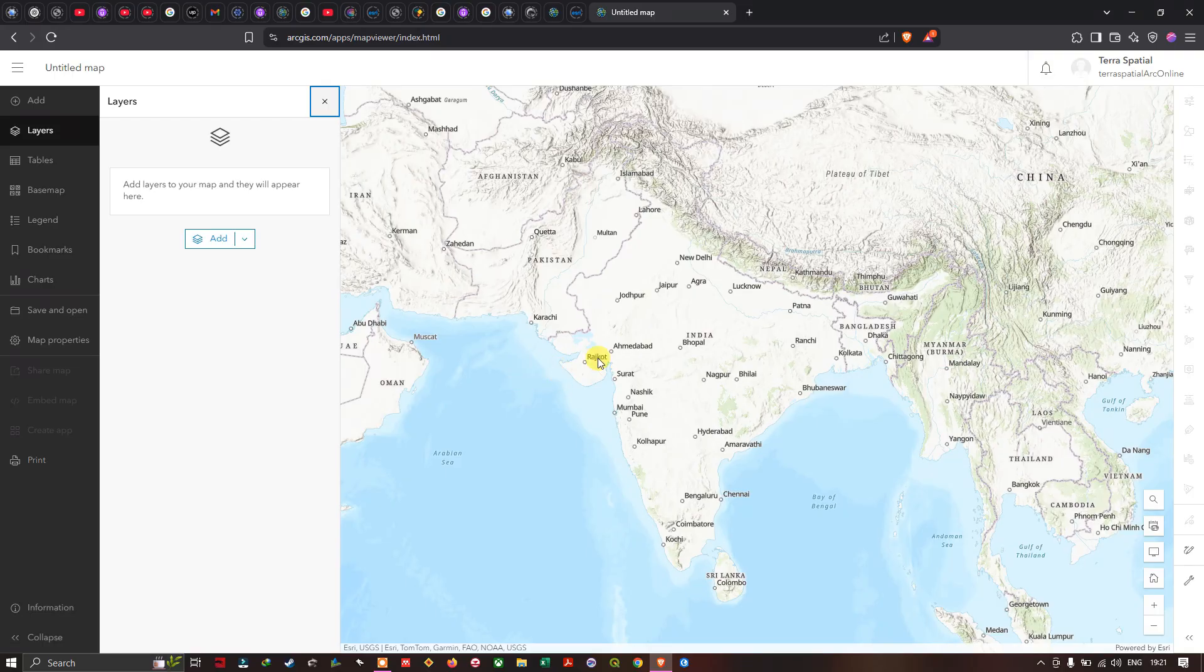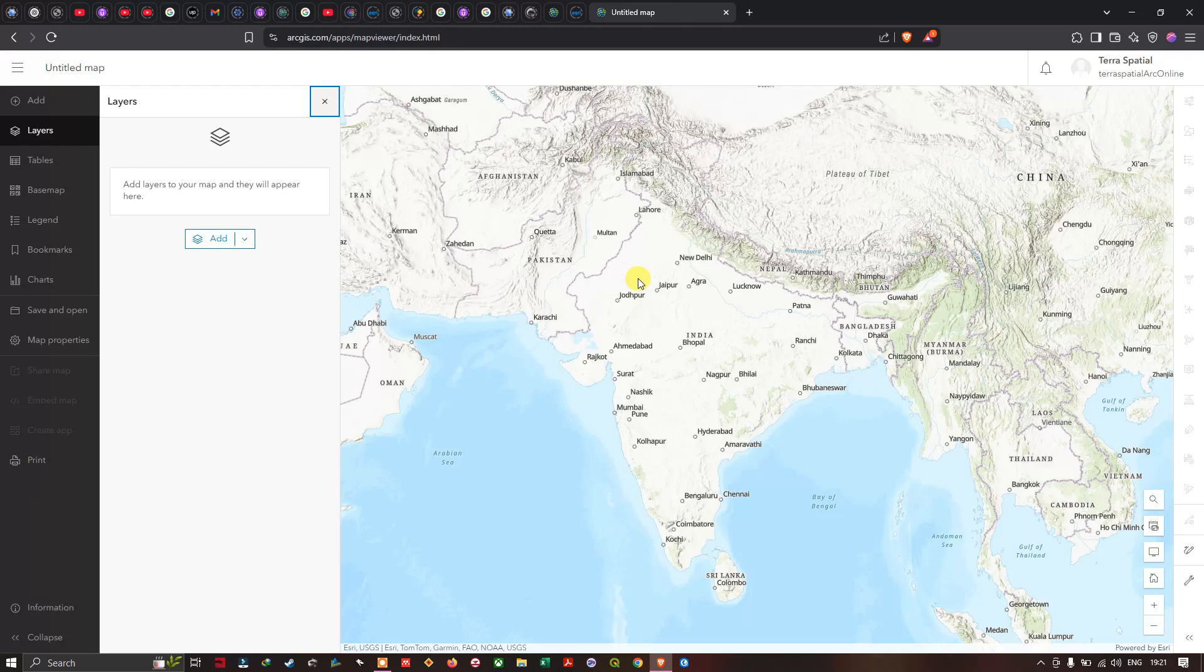This is our ArcGIS online interface. In this video I have shown you how to create an ArcGIS online account from Esri's official platform. Thanks for watching and make sure that you subscribe to our channel and give us a like.